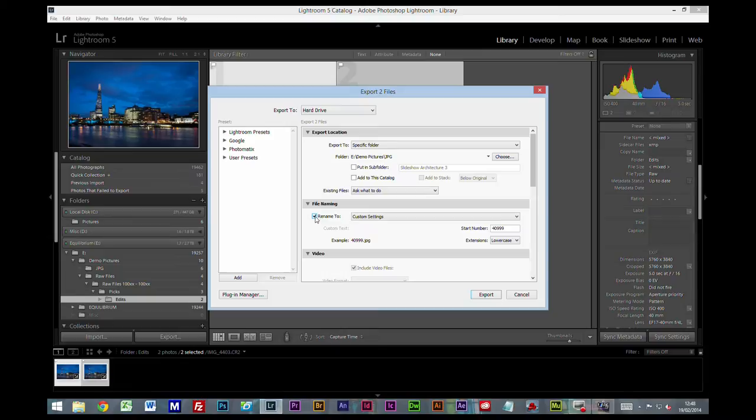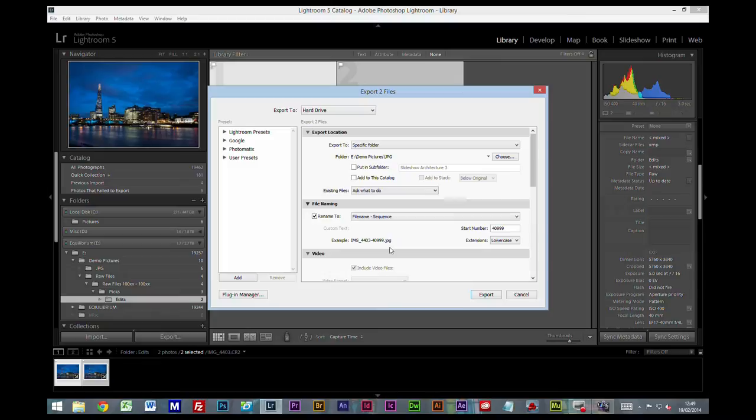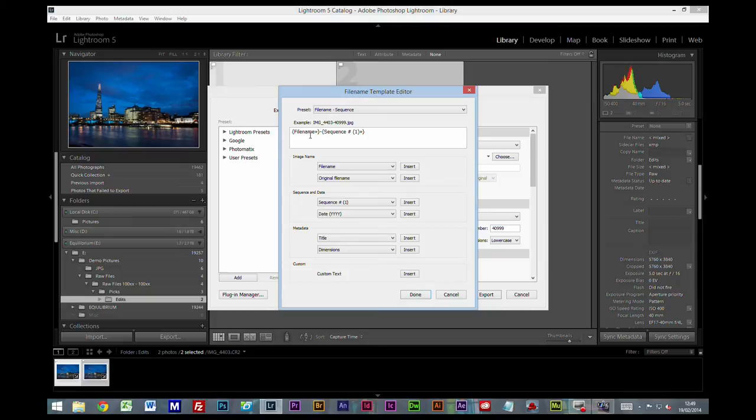Now this is where the filing system really comes into its own. We're going to click Rename. Pick anyone that says Sequence within it. And then select Edit.